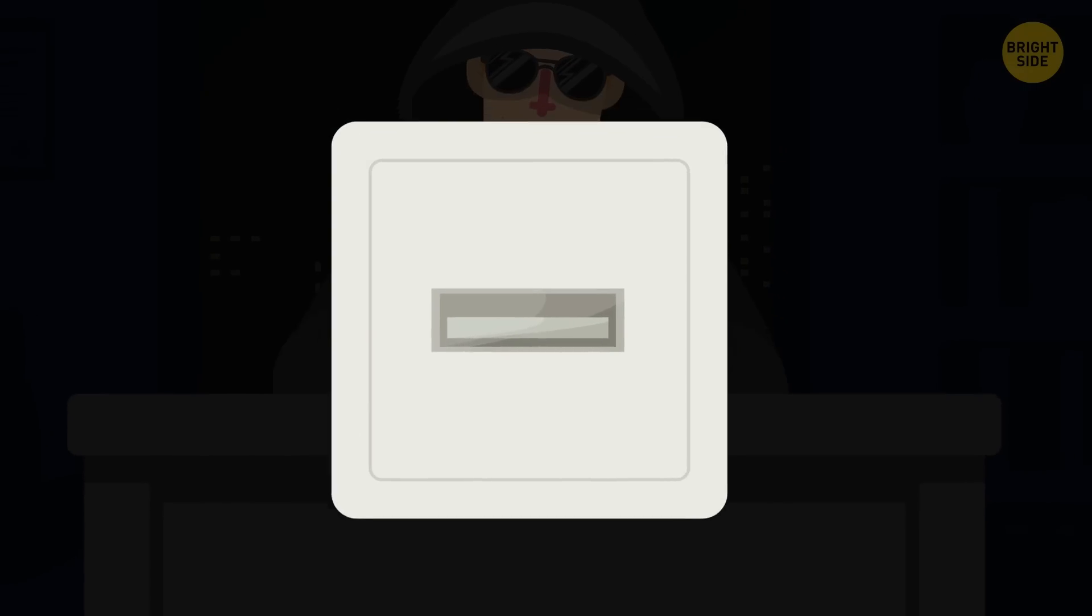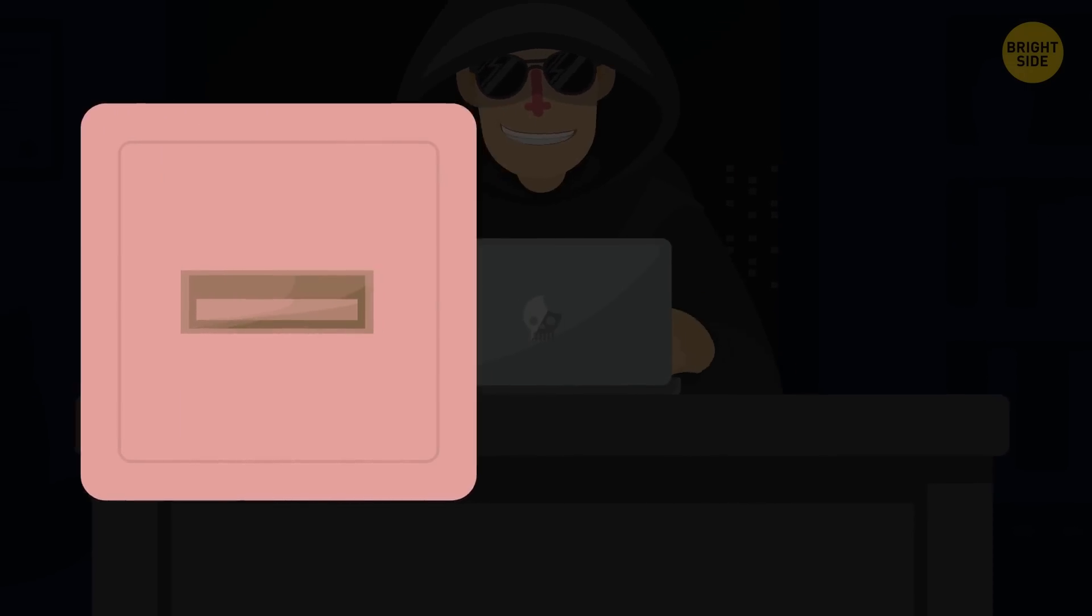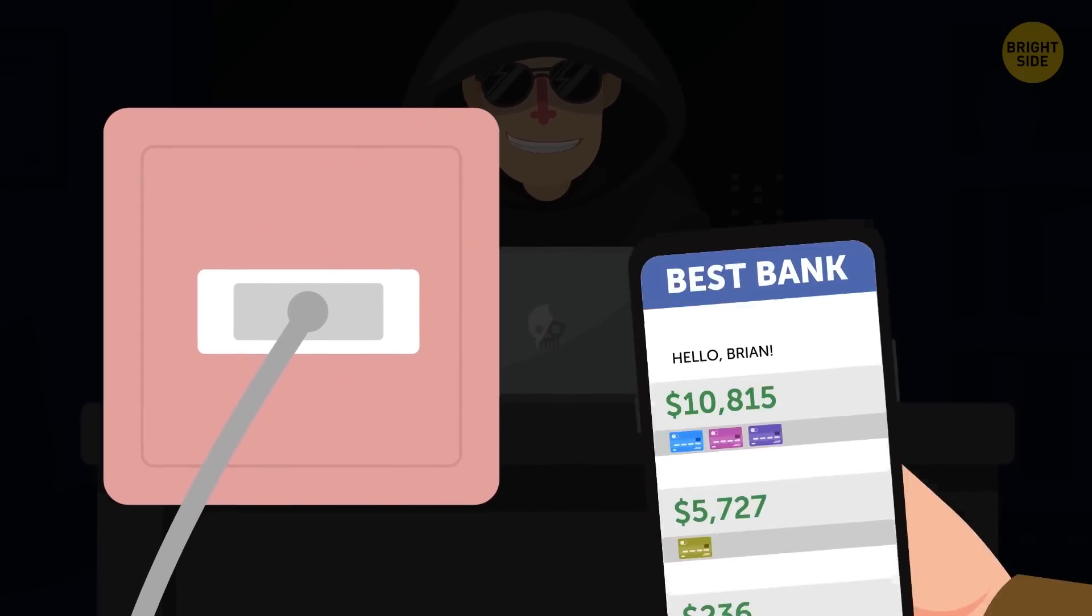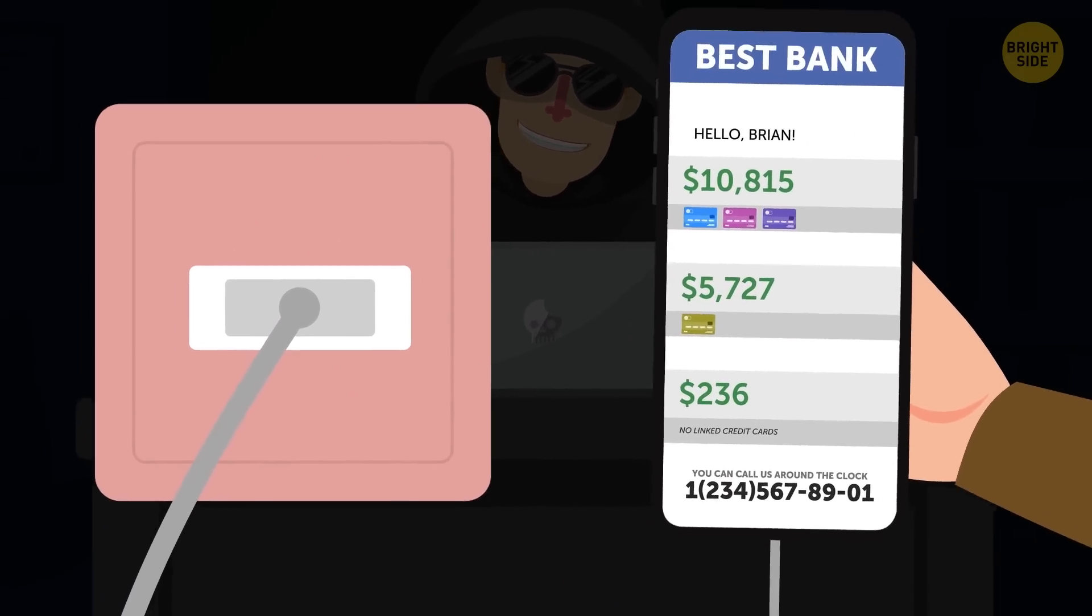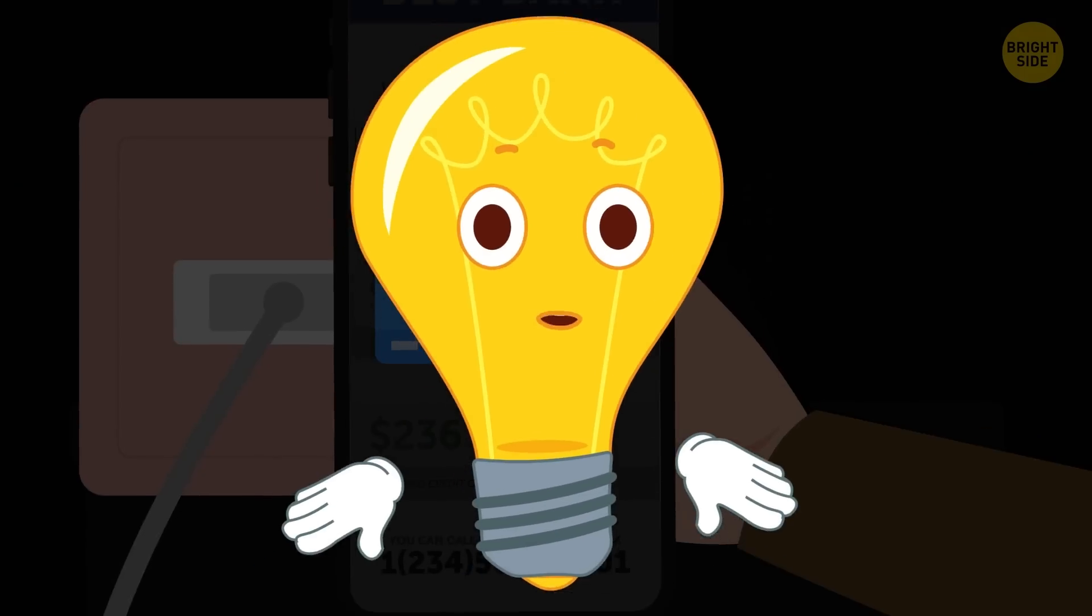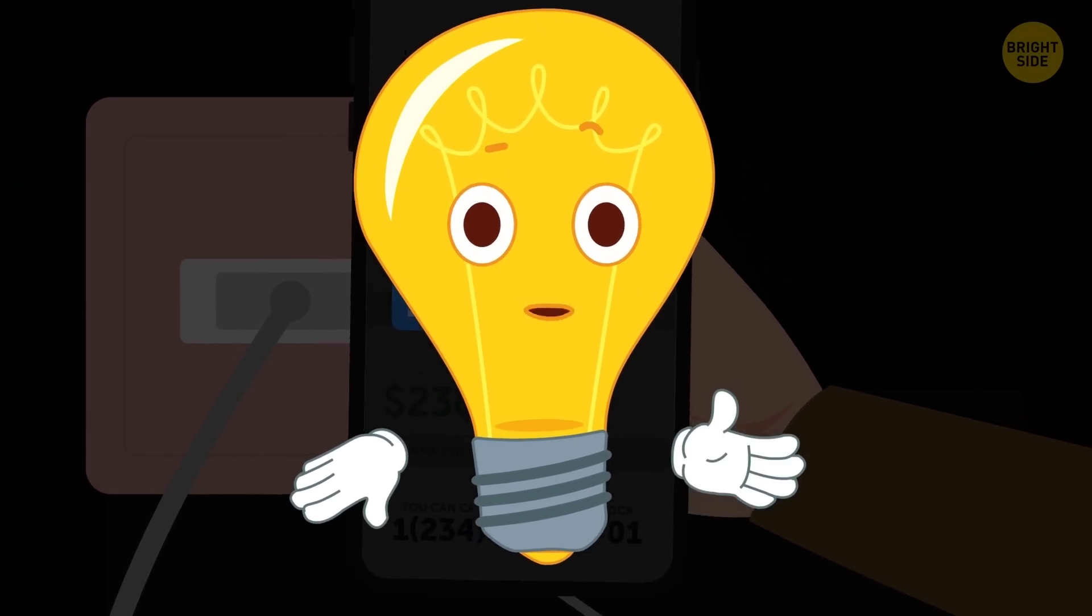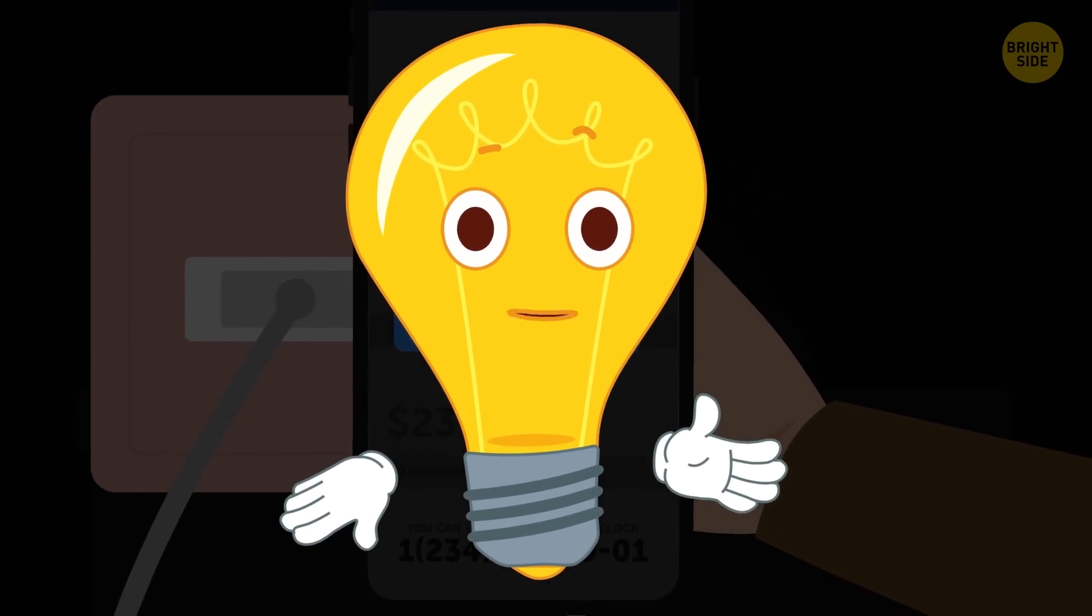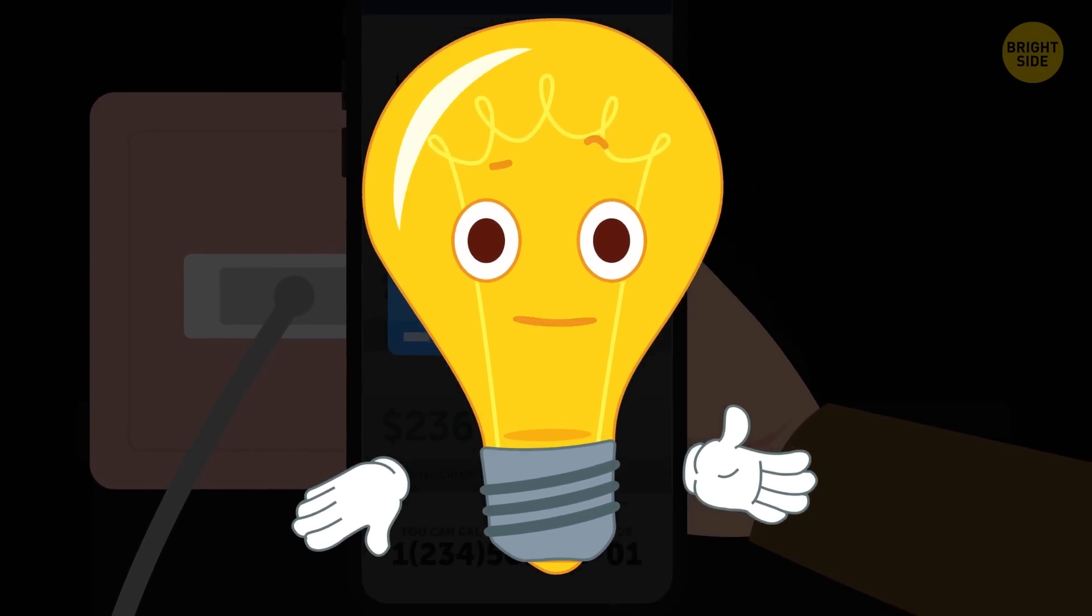They have no difficulty modifying USB ports by installing special software that steals the owner's personal data, including bank information. You might think that it's a bit paranoid, but cybercriminals are becoming more active, and this is no joke.